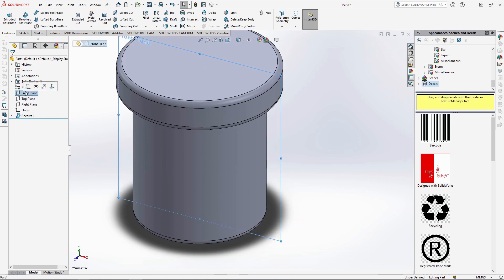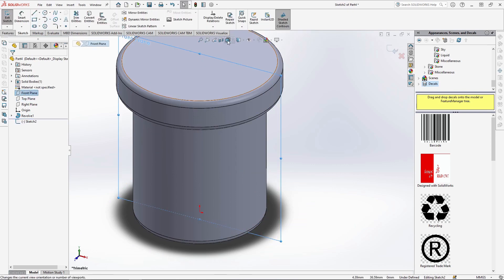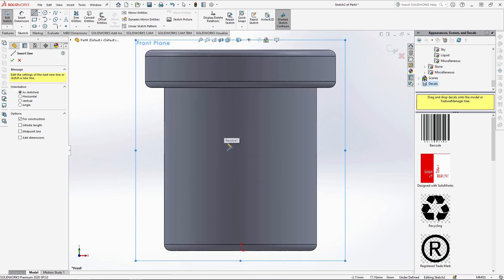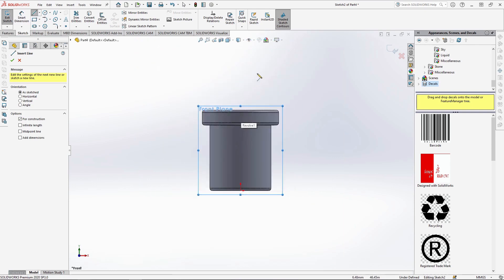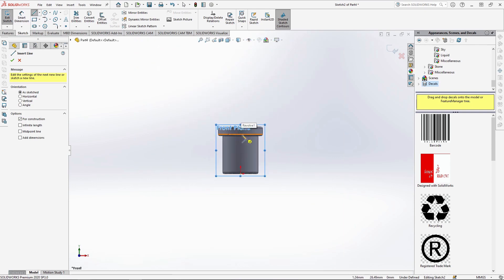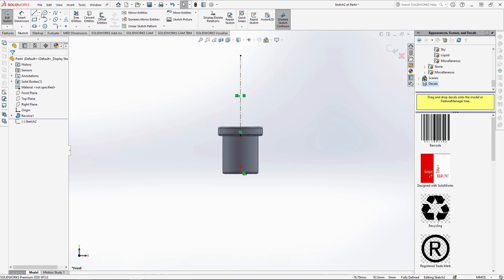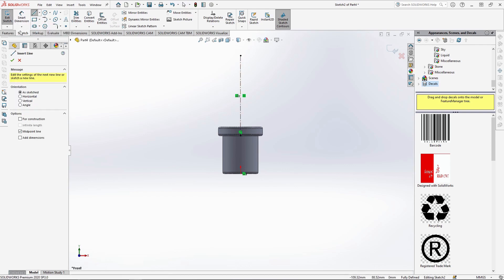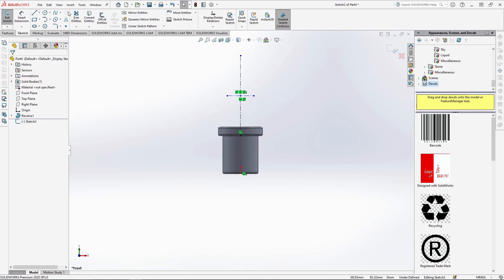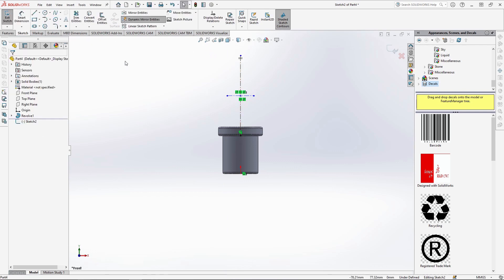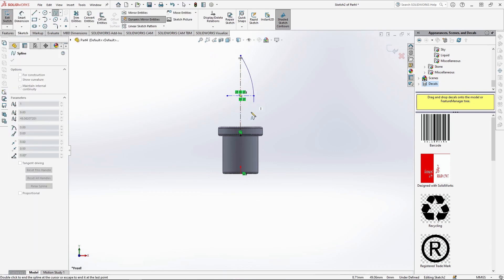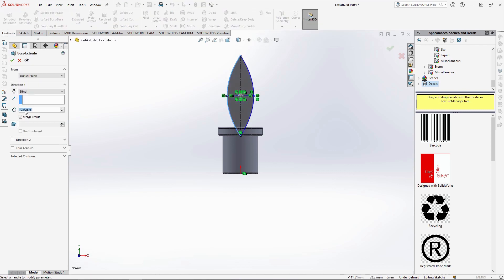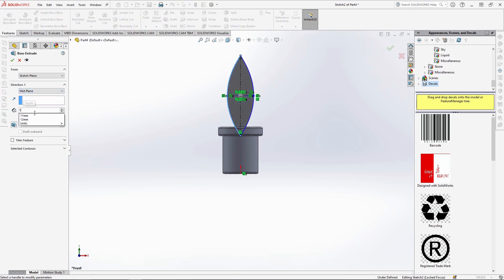For the plant leaves, sketch back onto the front plane and using the centre line, draw a guide up from the centre of this edge by 55mm. Then use the midpoint line with full construction ticked and from the centre of the guide, go out by 9mm. Then turn on dynamic mirror entities with the centre line and use the spline to join up the points on one side to create a simple leaf shape. You can then extrude this mid-plane by 1mm and unmerging.